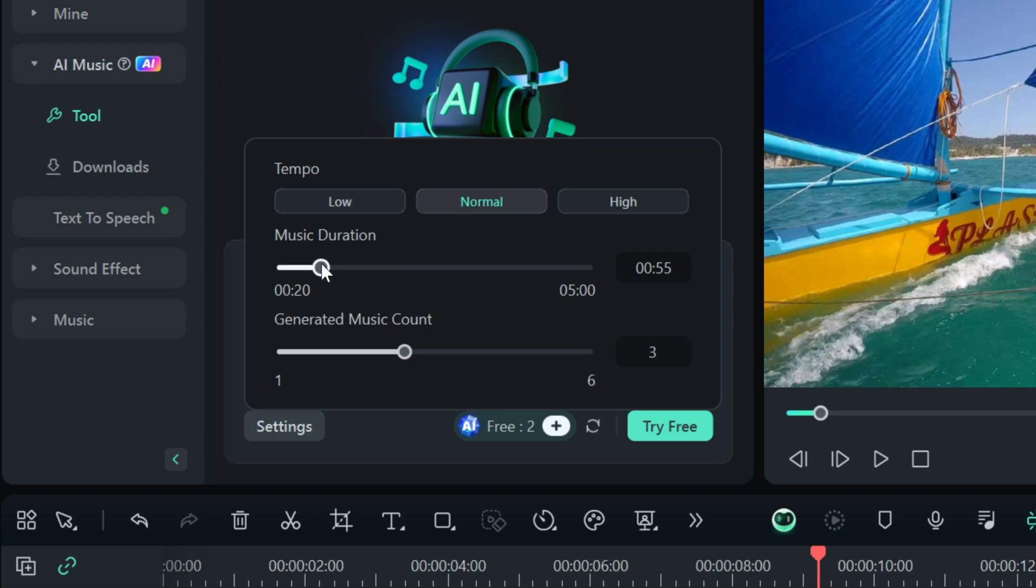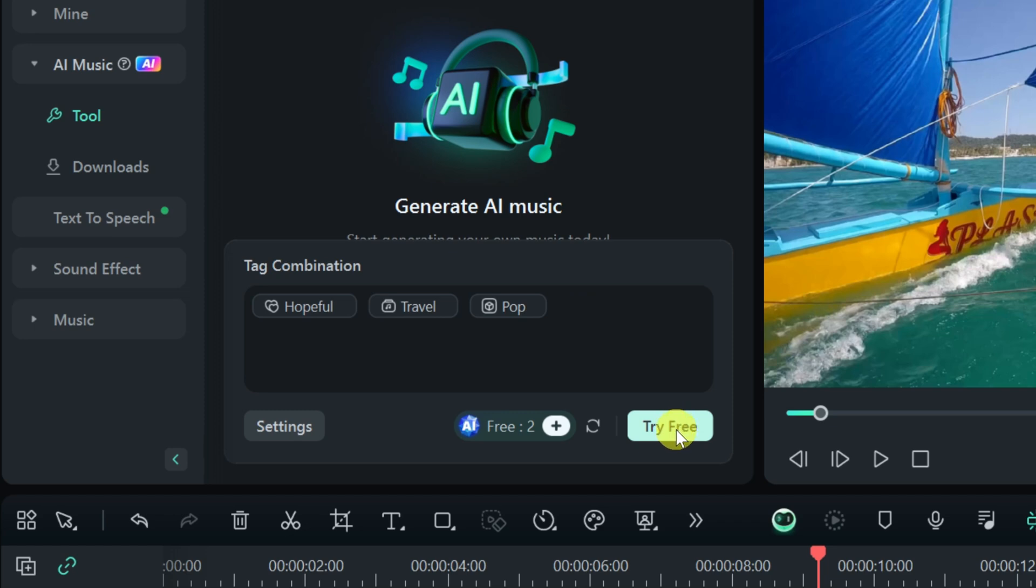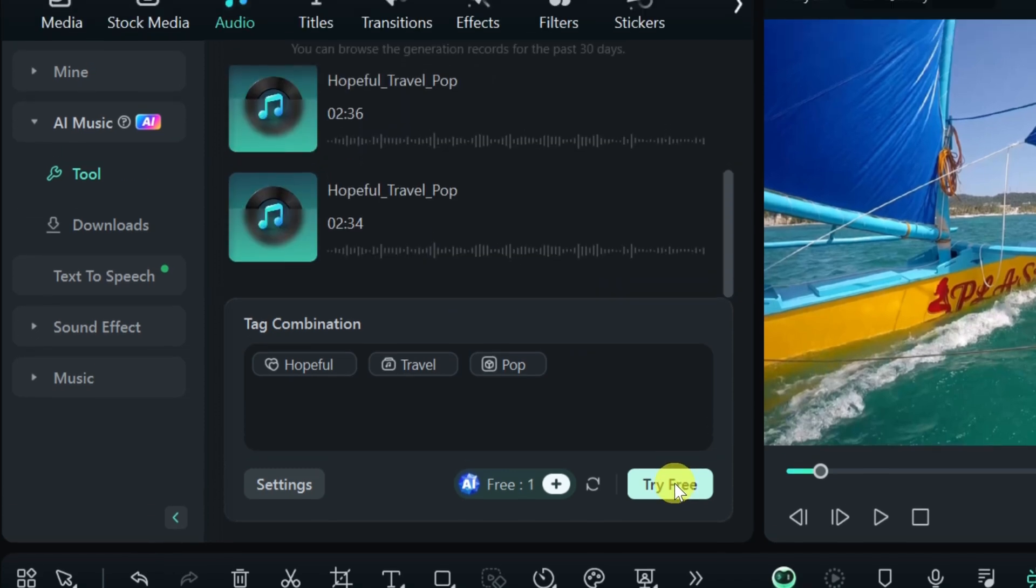The music duration. My video is about two and a half minutes, so let's go with about two and a half minutes as well. I'll have one song play throughout the entire video. And down below, I could also choose how many songs I want the AI to generate. Let's start with three, and down below, I'll close out of that, and now let's click on try free.